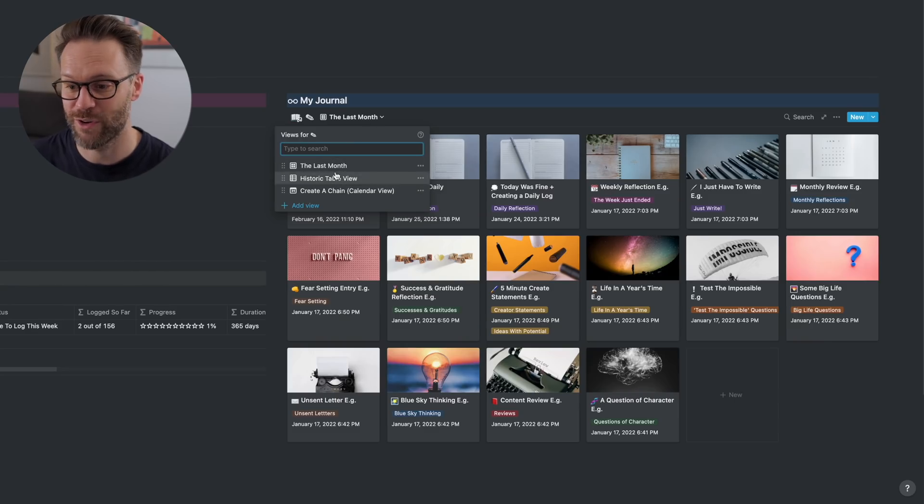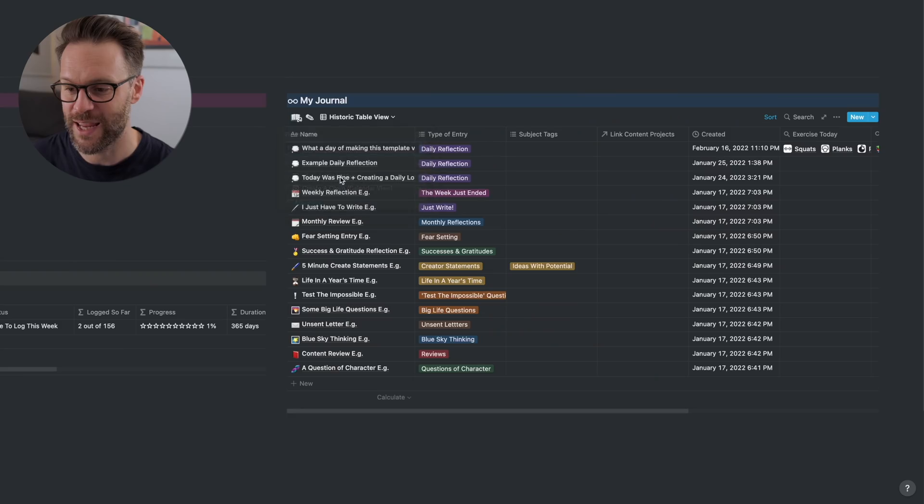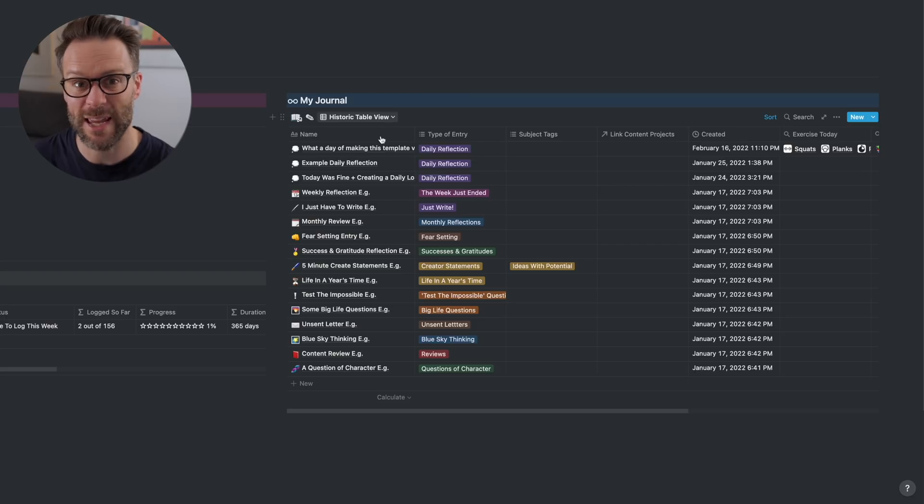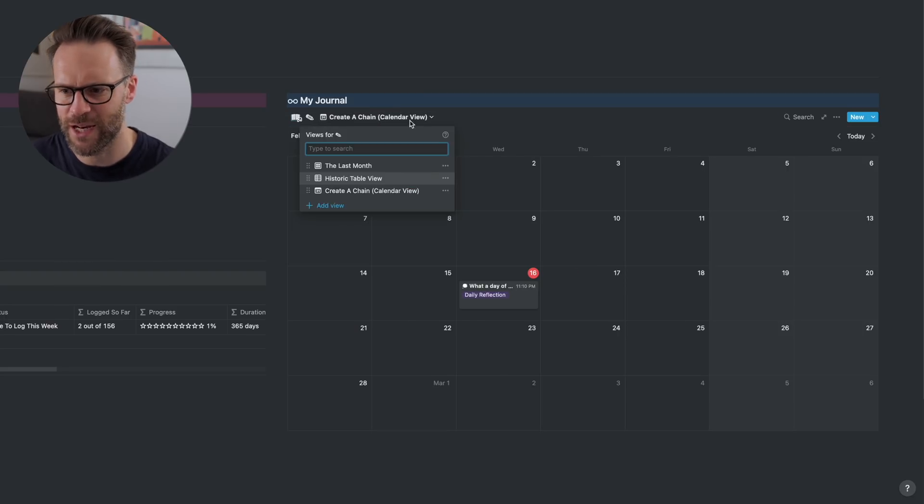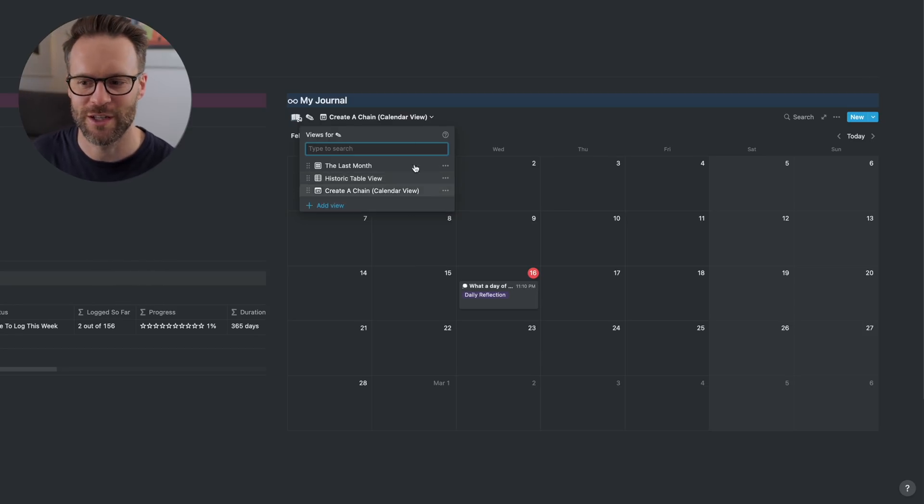You can also create different views within here if you wanted to, just add one. I've made a month view, an historic table view, a calendar. So, you know, you try and build a chain of dots to make sure you're journaling every day.